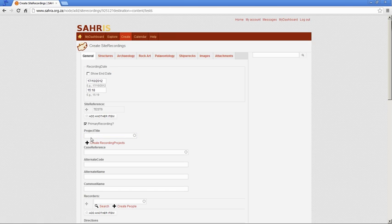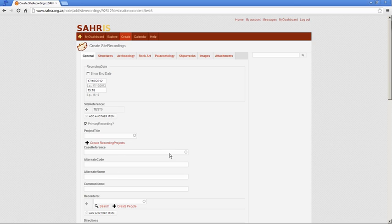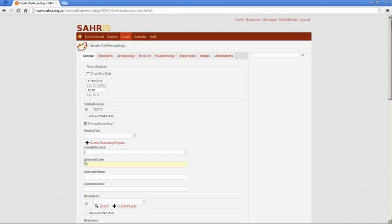Project title only applies to recording projects. Again, not usually relevant to general permit applications. But, if you work for a particular team, then you might fill in the project title. Case reference is used for impact assessors where the case has already been created. We will be linking the site to the case once we've created the case. So, don't fill that in when you're filling in permit applications because your case comes after your site.